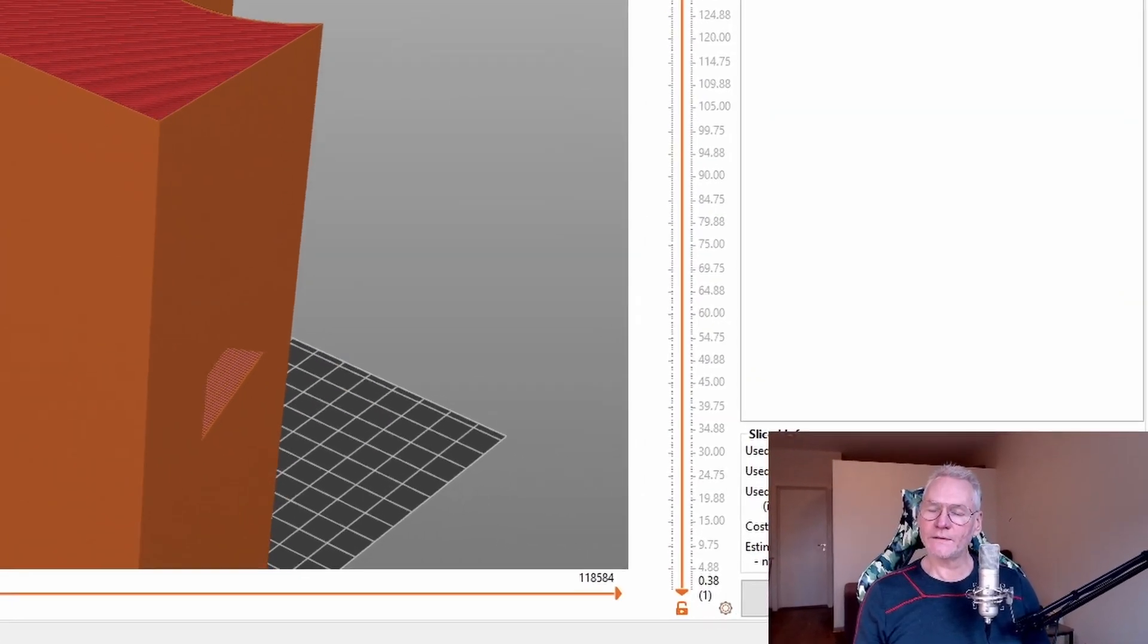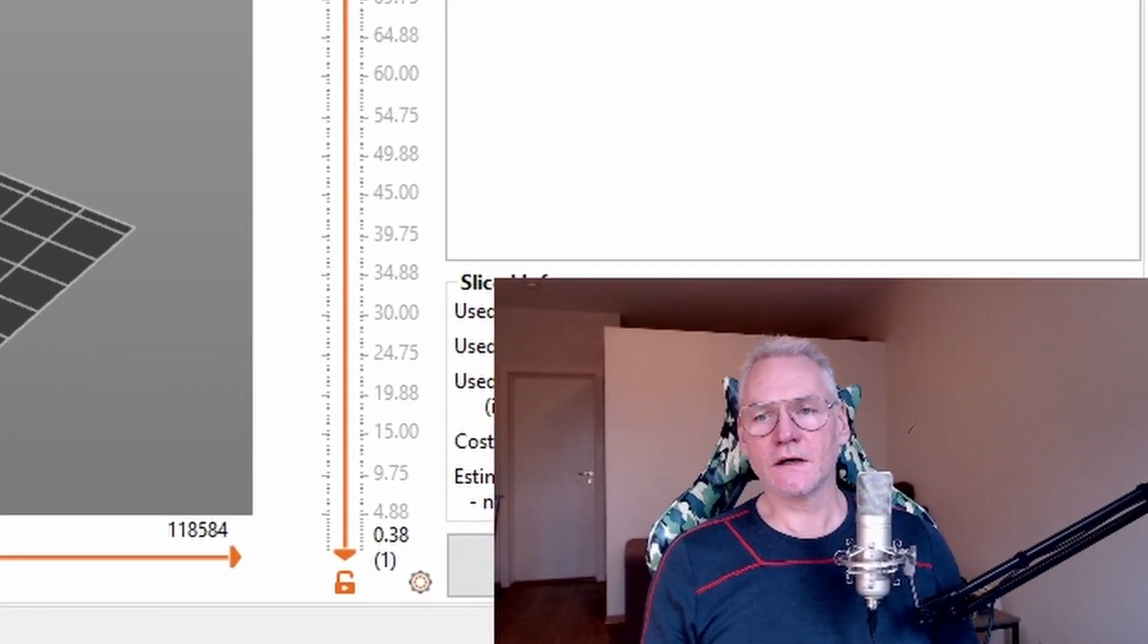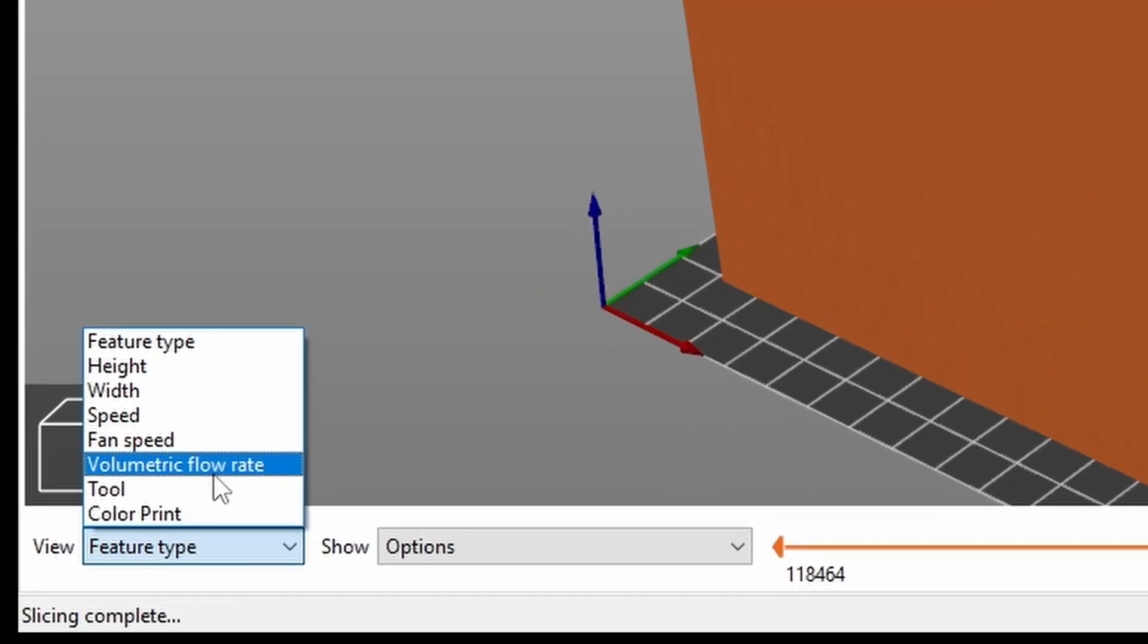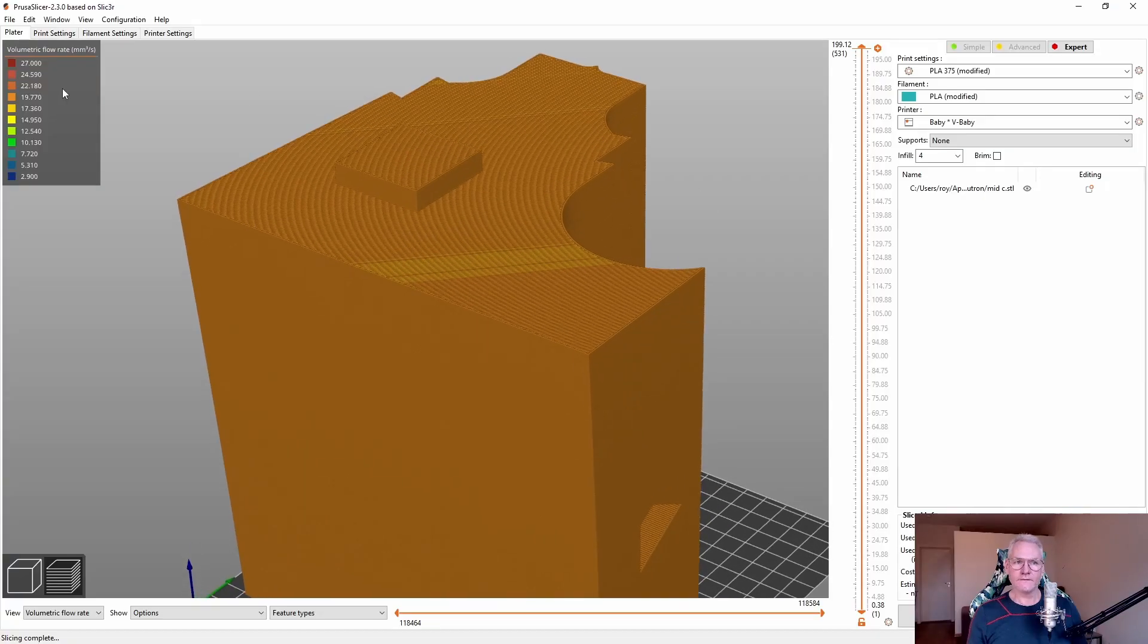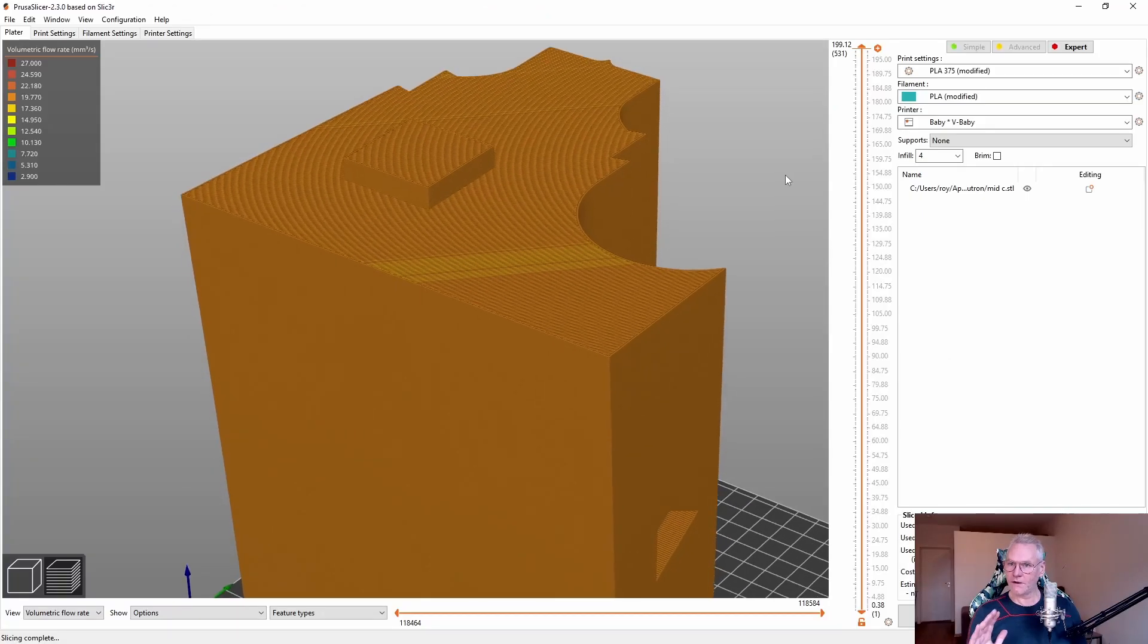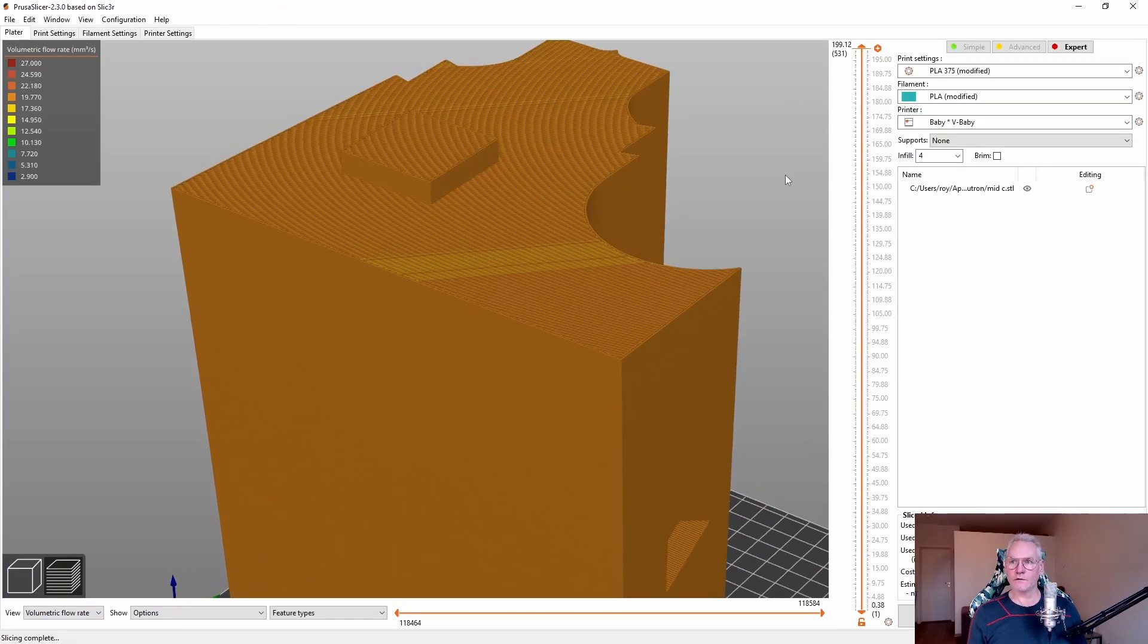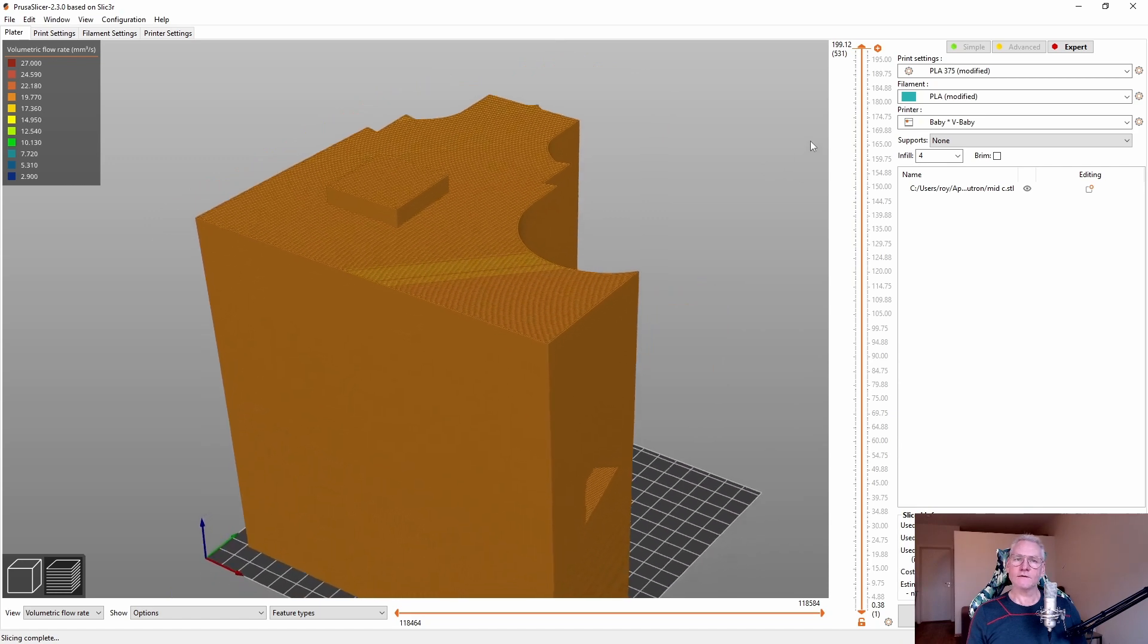What is more important if you want to optimize your print results, then you should look at volumetric flow rate. You can see here we have orange 19 cubic millimeter a second. My current setup will perform up to 25 cubic millimeter a second. Now let's take a look inside.